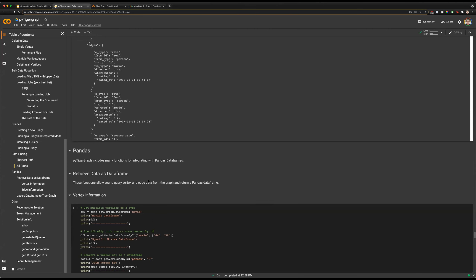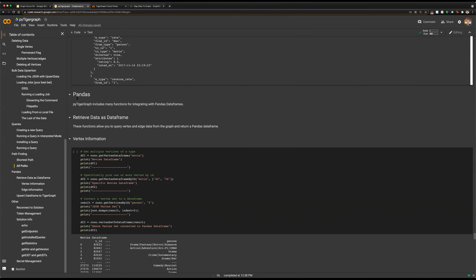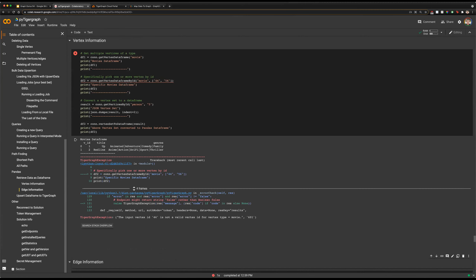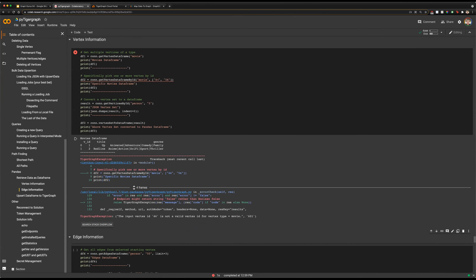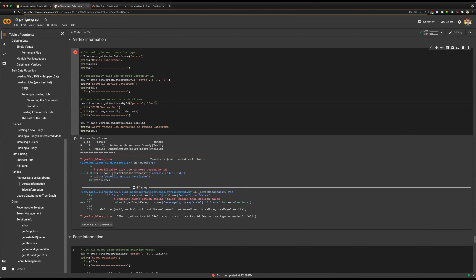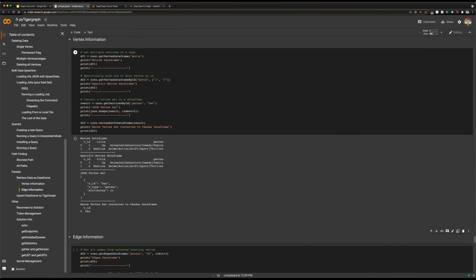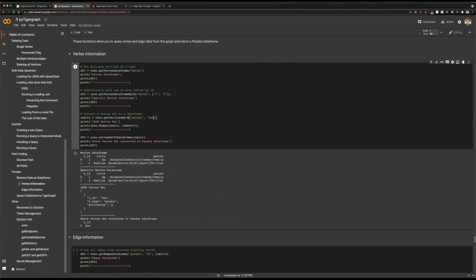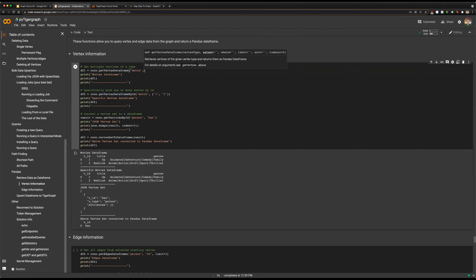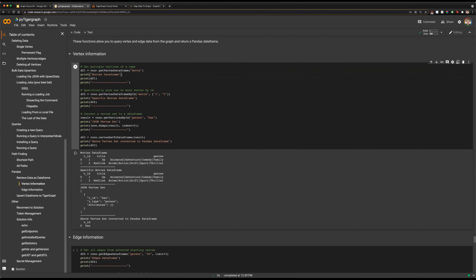Now let's take a look at some ways we can use PyTigerGraph to integrate with other Python packages. PyTigerGraph has native pandas support for pandas DataFrames. Running getVertexDataFrame will do pretty much exactly that — we are looking to get a DataFrame representing all of our movies. Additionally in here, you can use where, select, and limit clauses to be more specific with exactly which vertices you receive. We'll print out that data, which will show the two movies we've received.